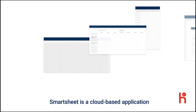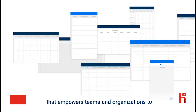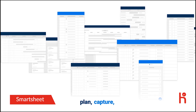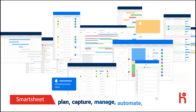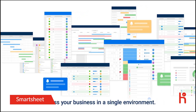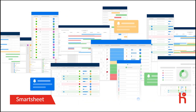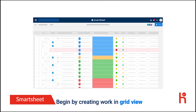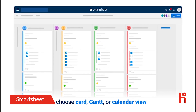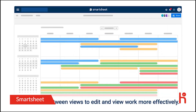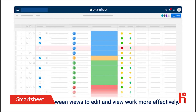Smartsheet is a cloud-based application that empowers teams and organizations to plan, capture, manage, automate, and report on work across your business in a single environment. Begin by creating work in grid view, or choose card, Gantt, or calendar view. Then switch between views to edit and view work more effectively.